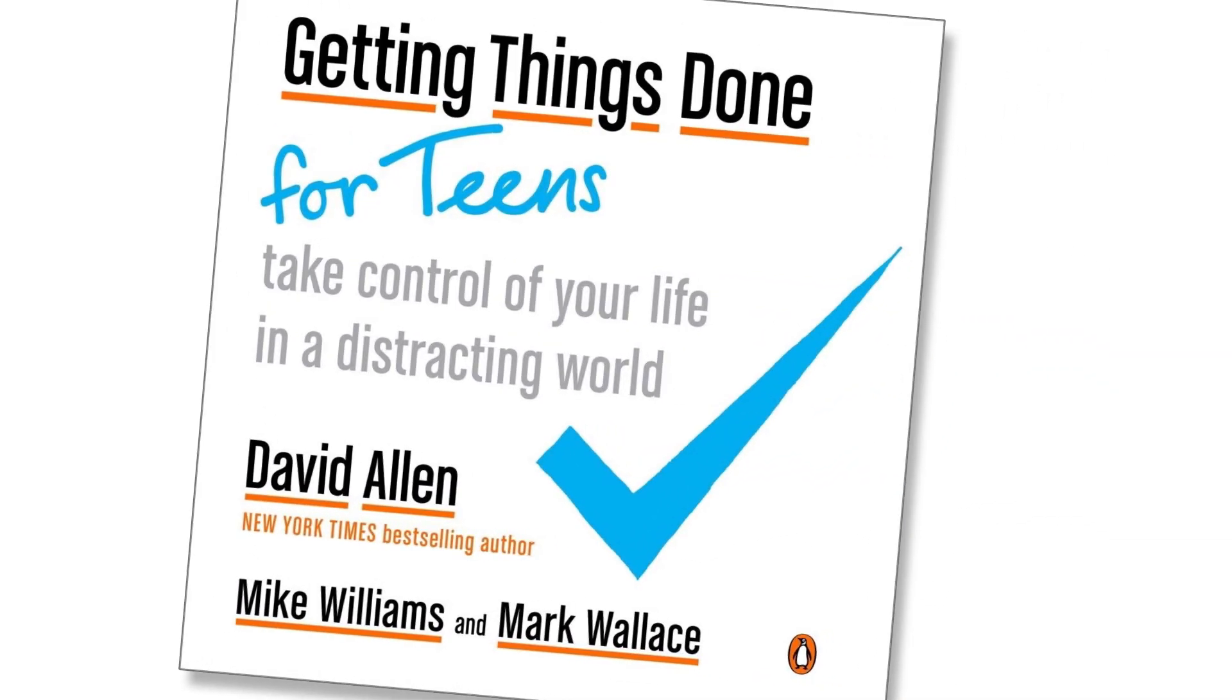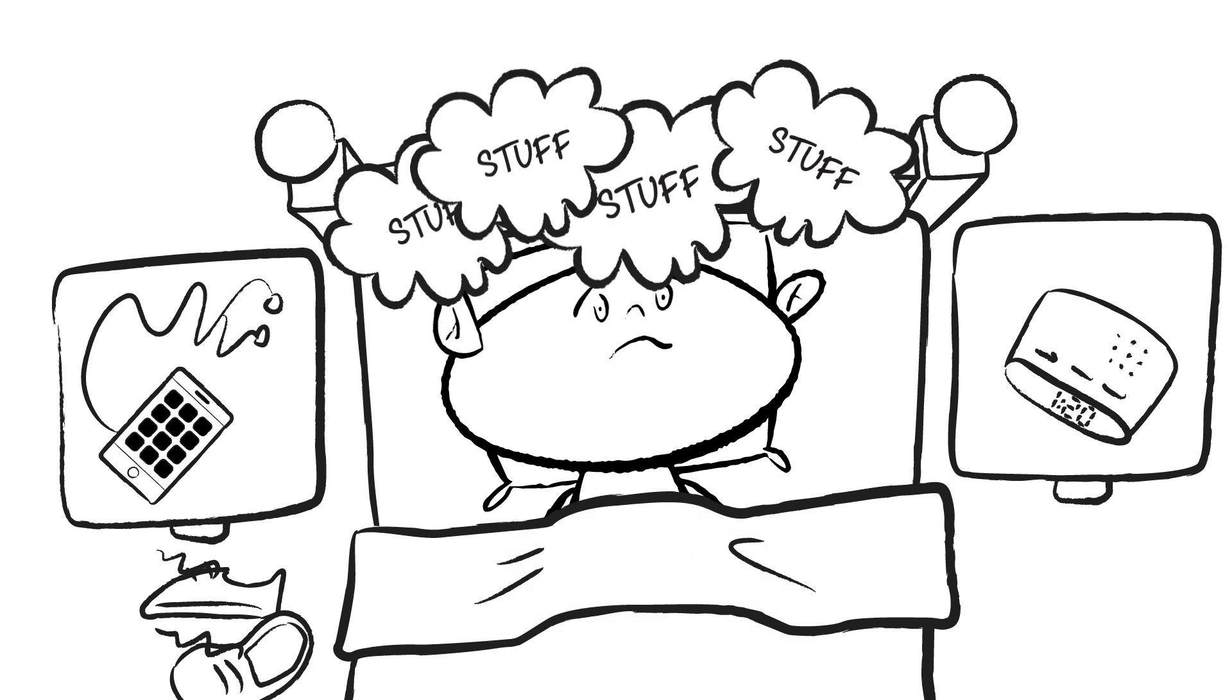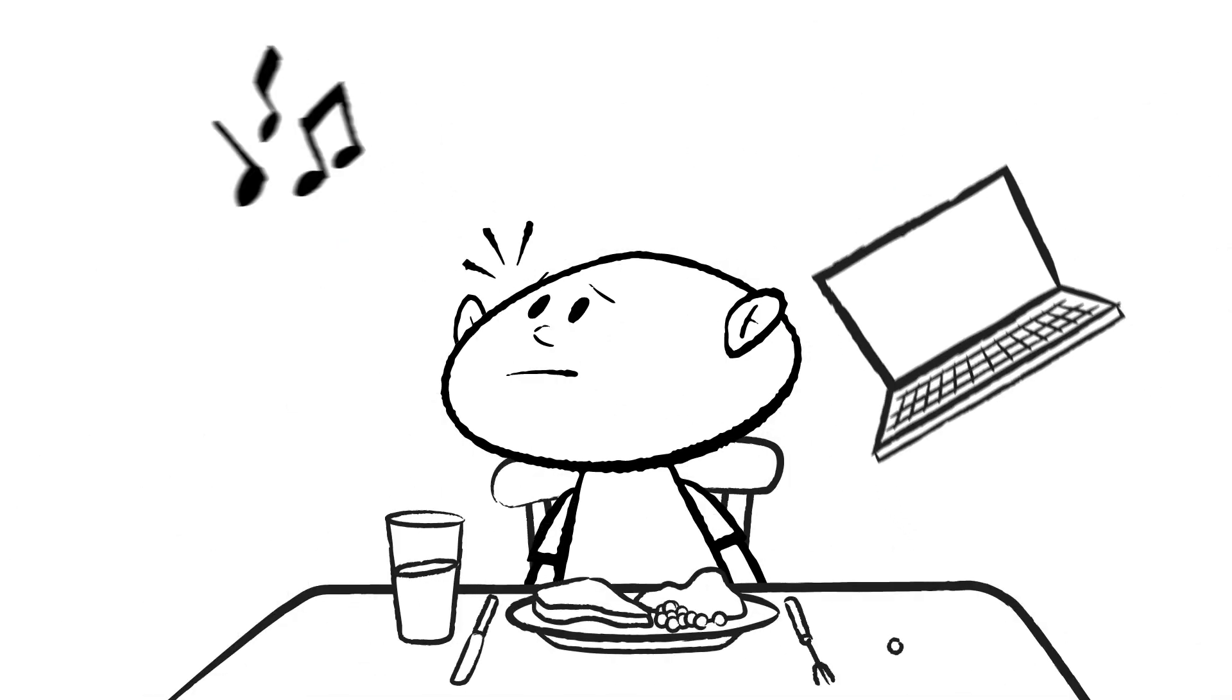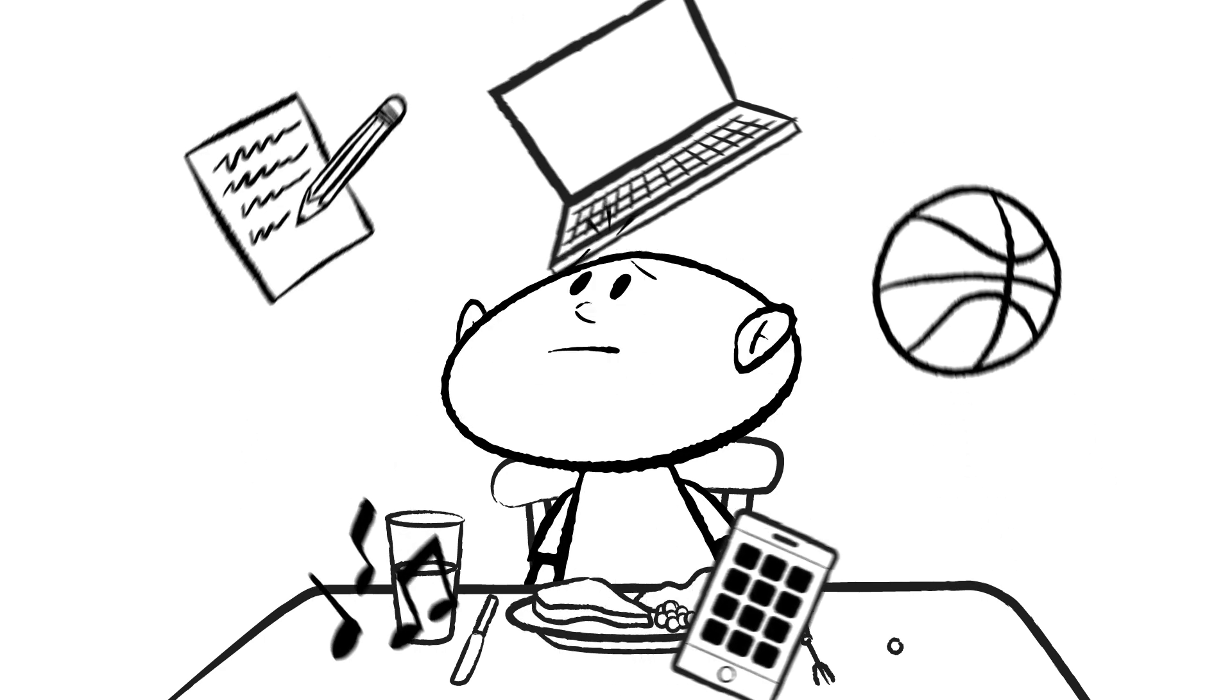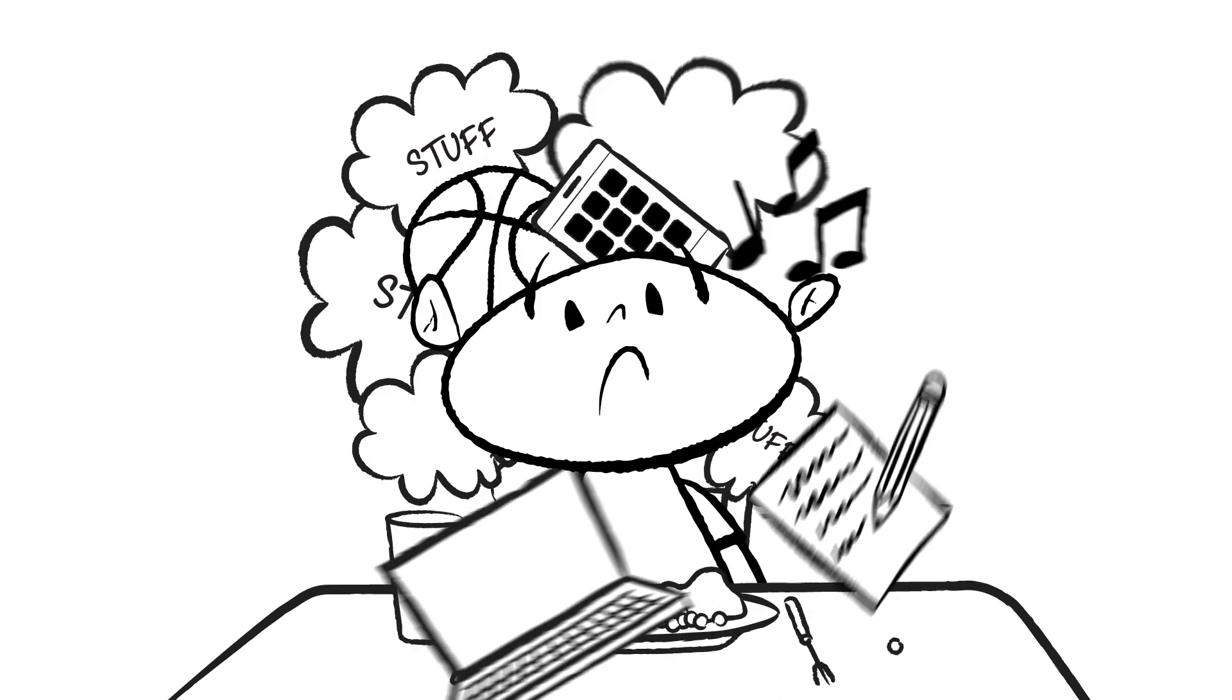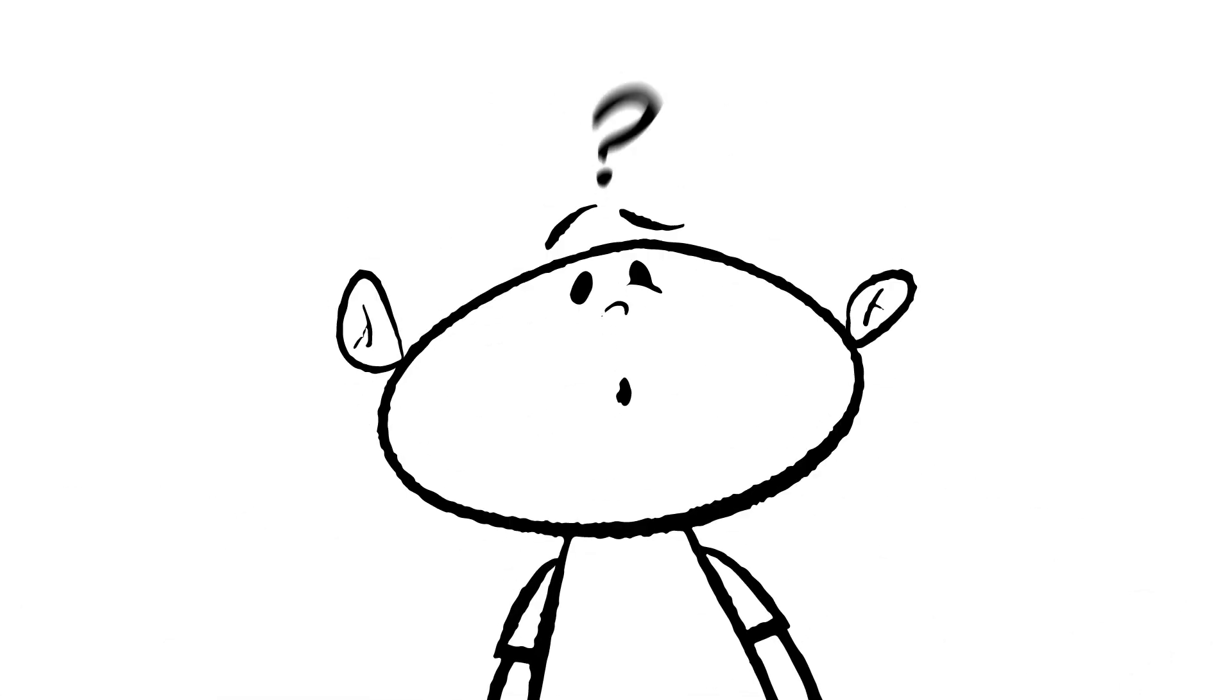From David Allen, Getting Things Done for Teens. Ever have trouble falling asleep? Do you ever find yourself having a hard time focusing on the task in front of you? Ever feel overwhelmed with the amount of stuff on your mind? Wish there was something you could do about it?